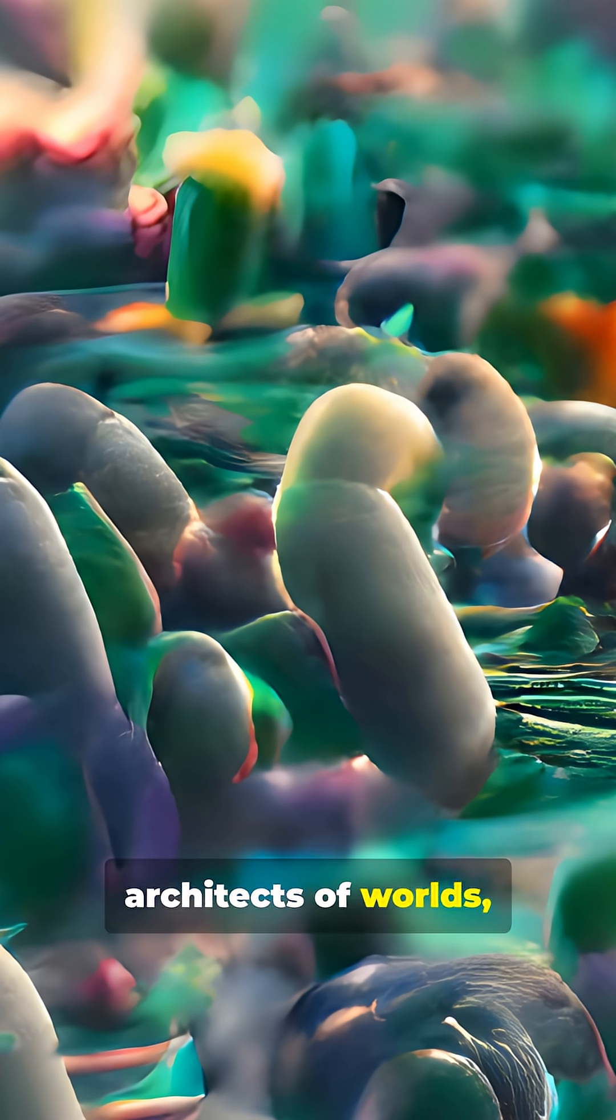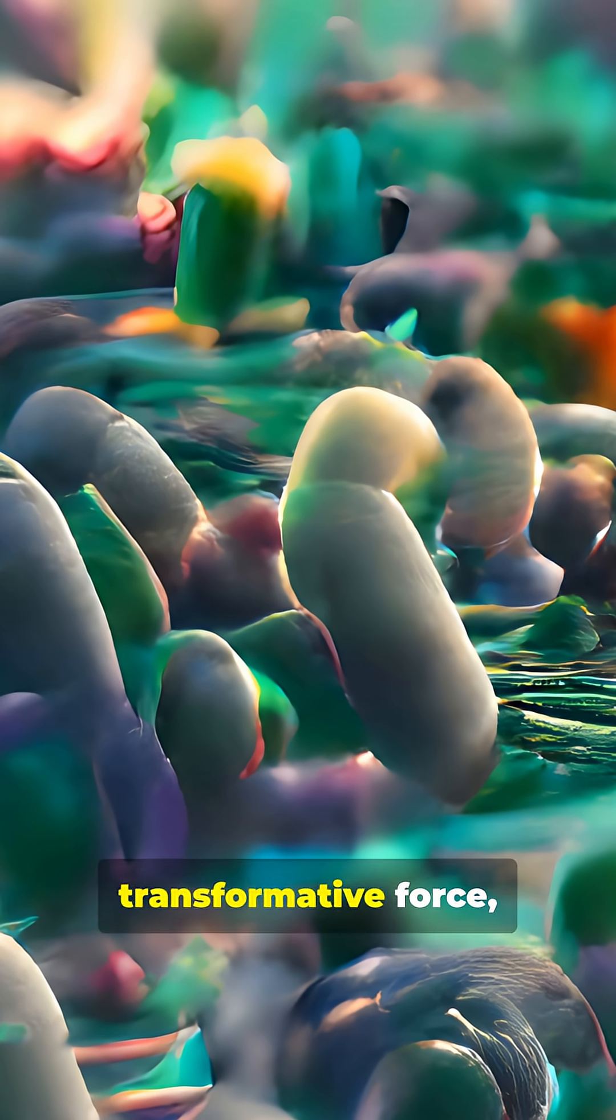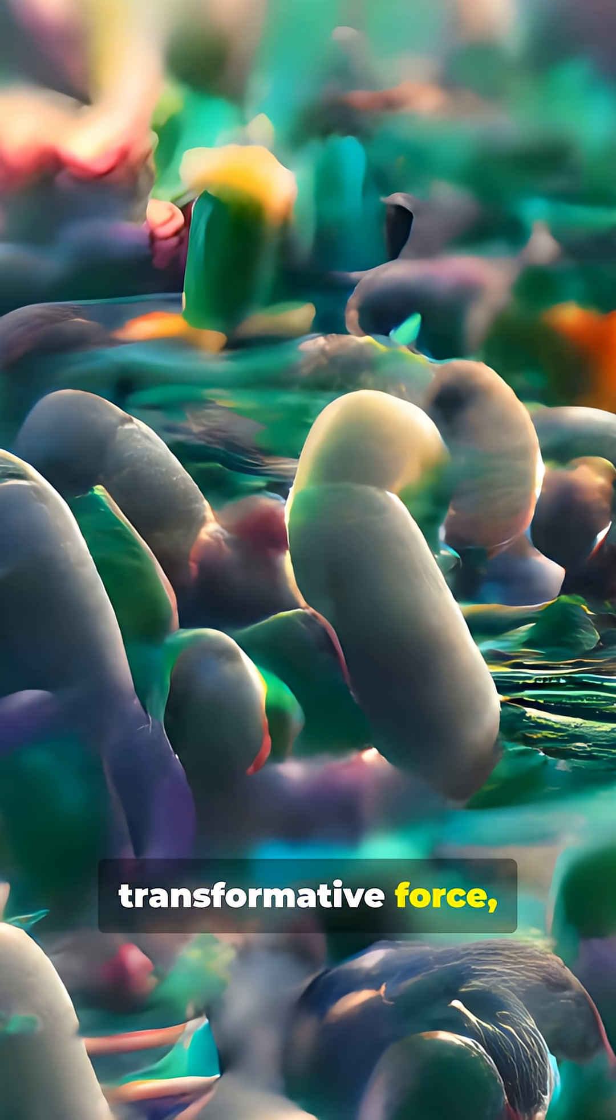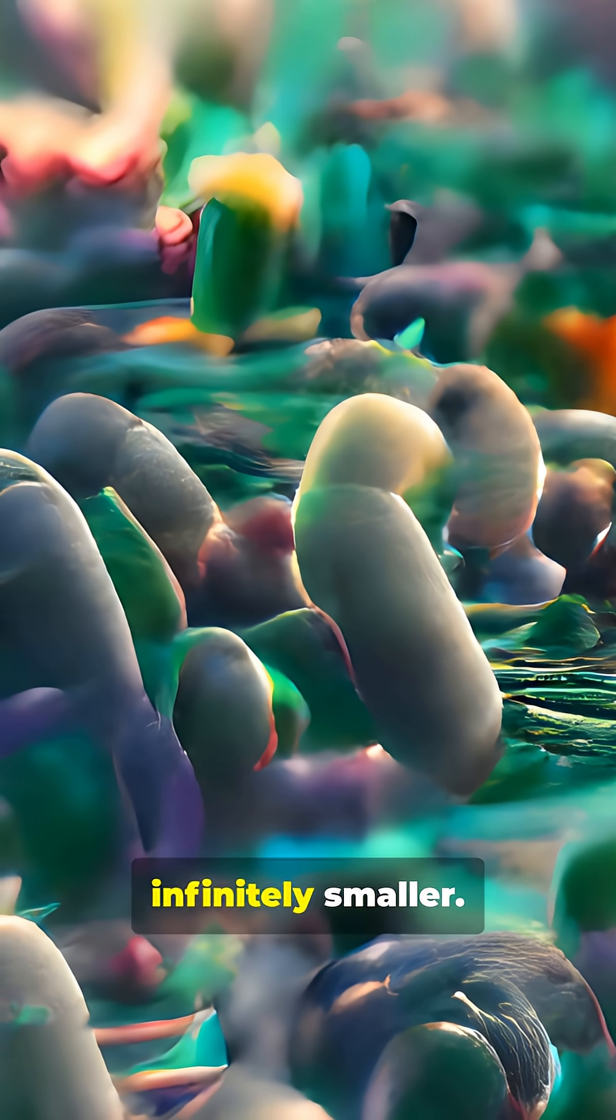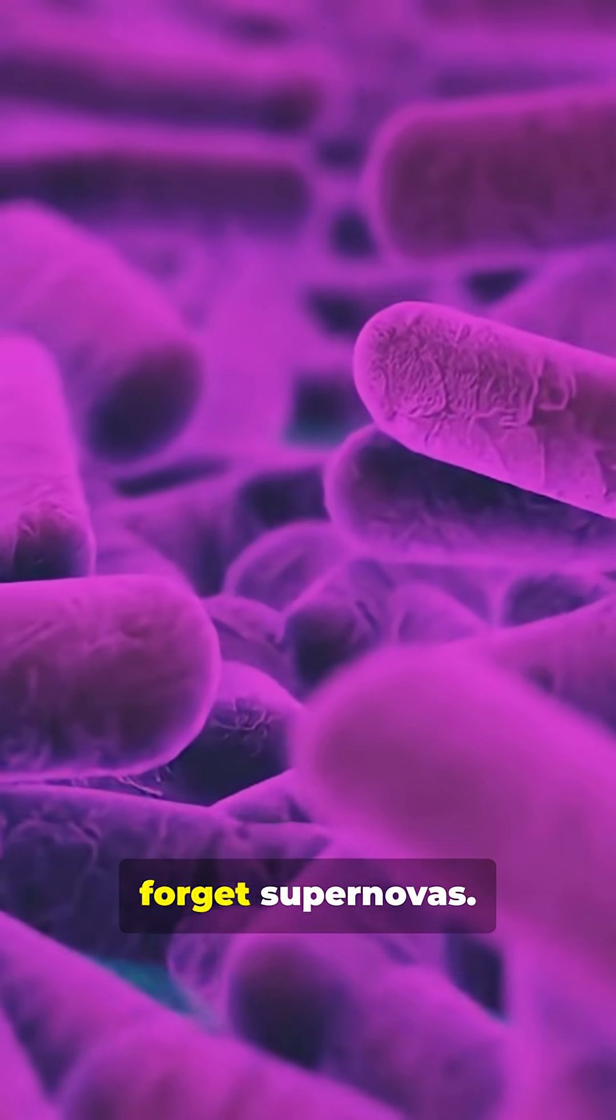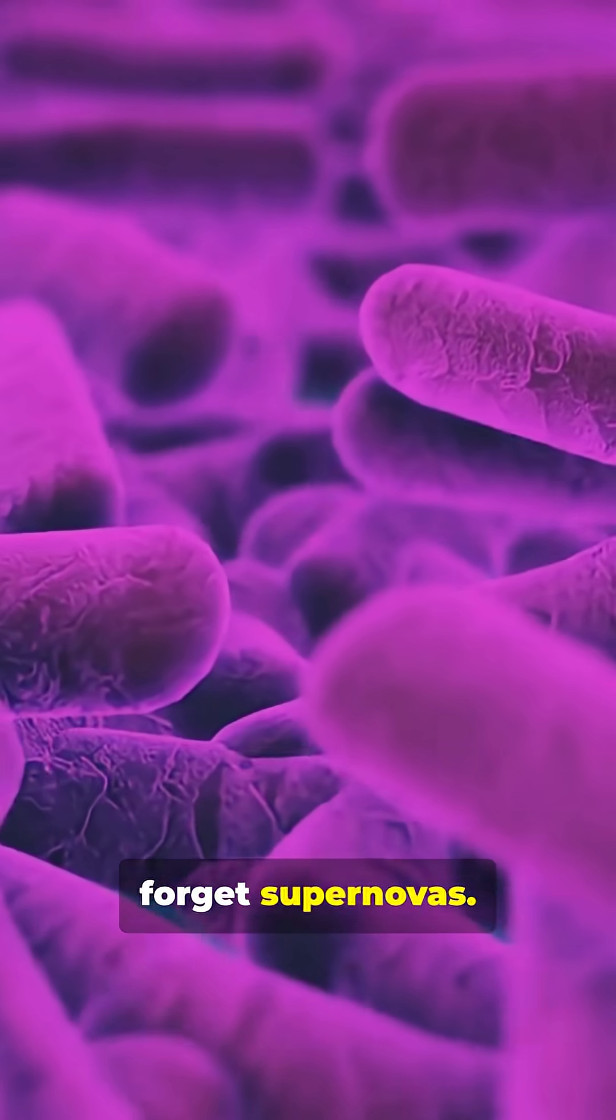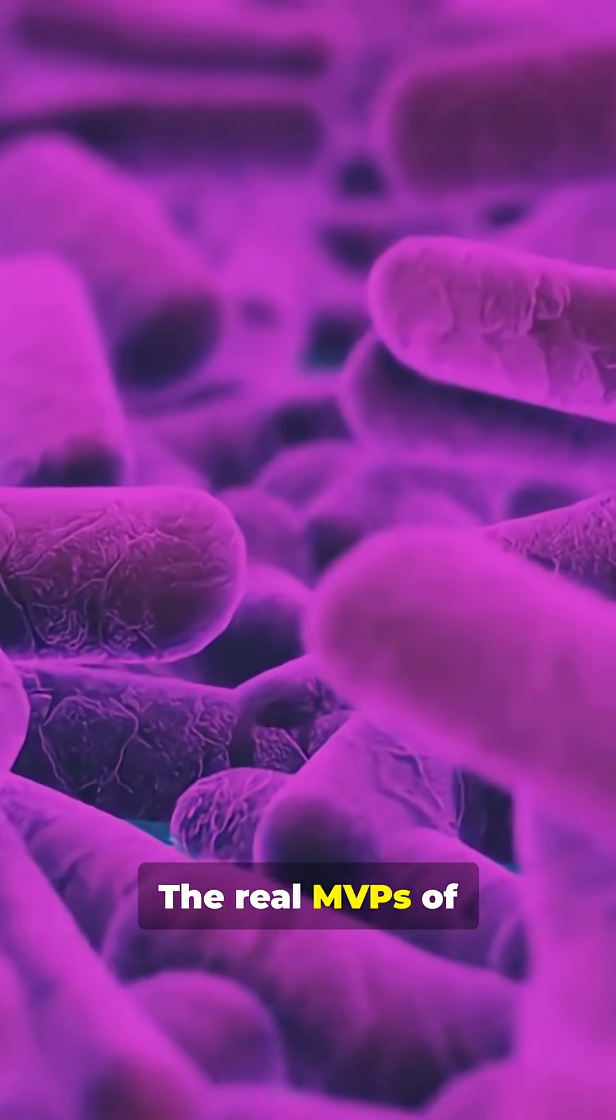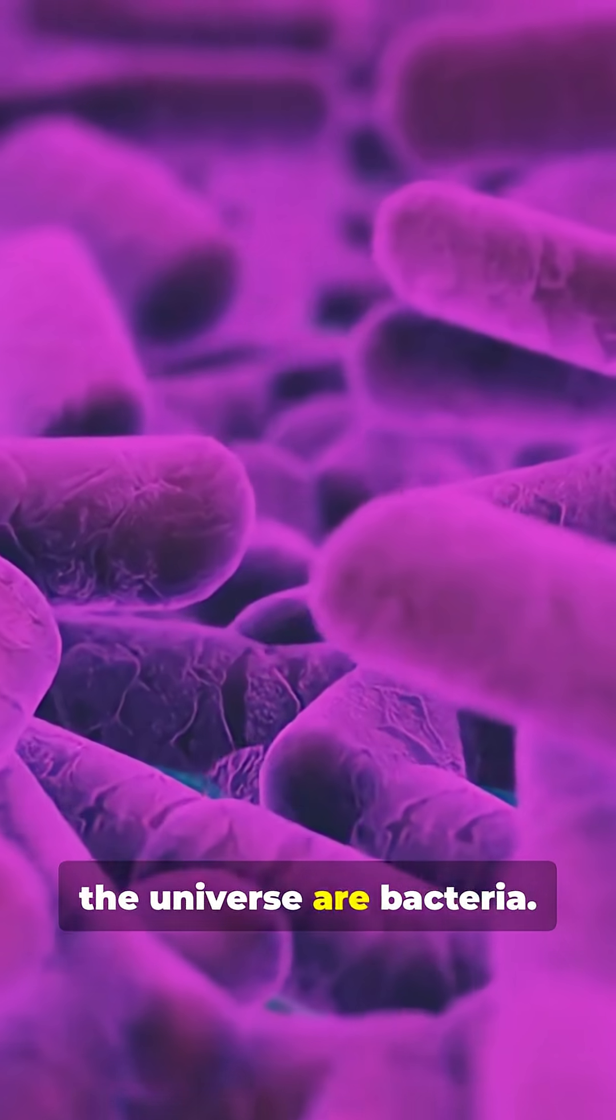But the true architects of worlds, the most transformative force, is something infinitely smaller. Forget black holes, forget supernovas. The real MVPs of the universe are bacteria.